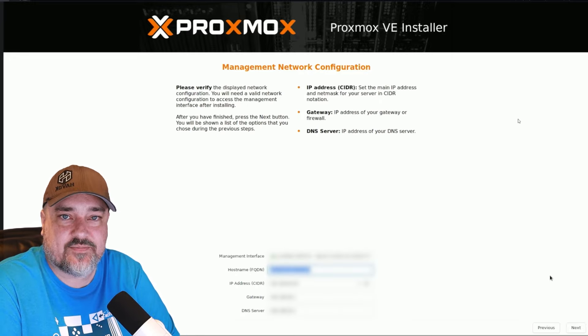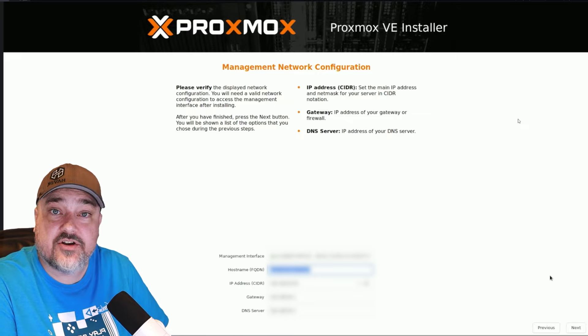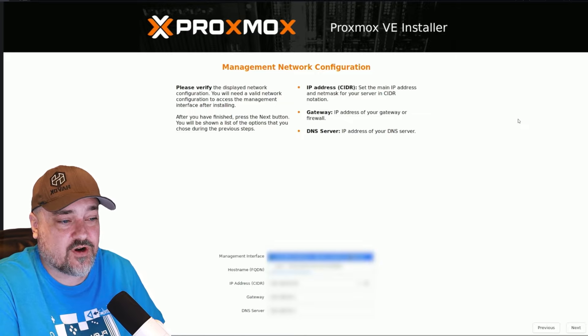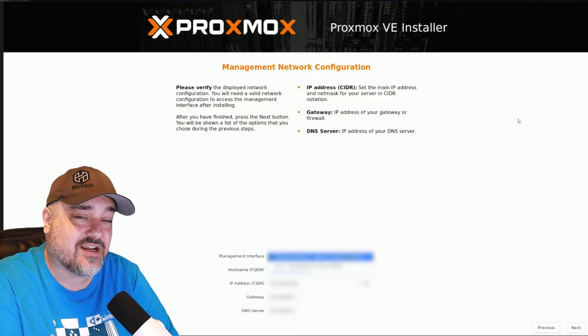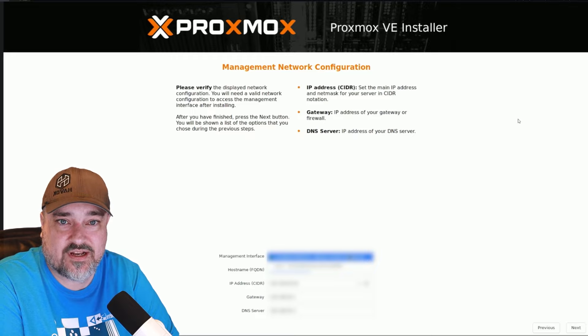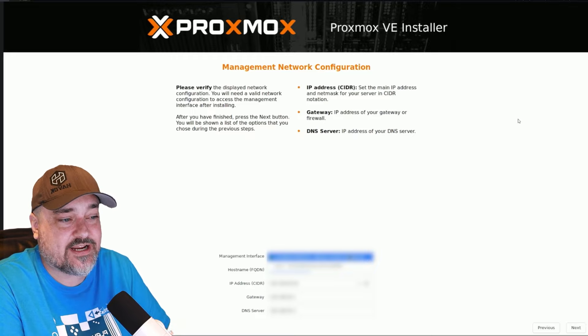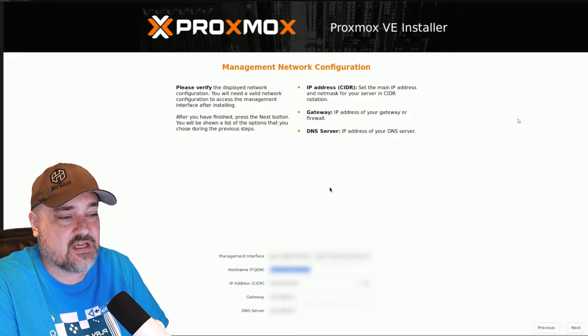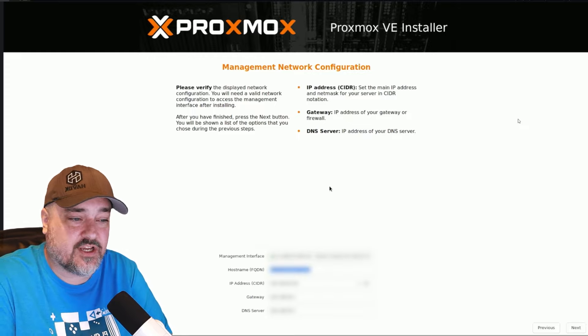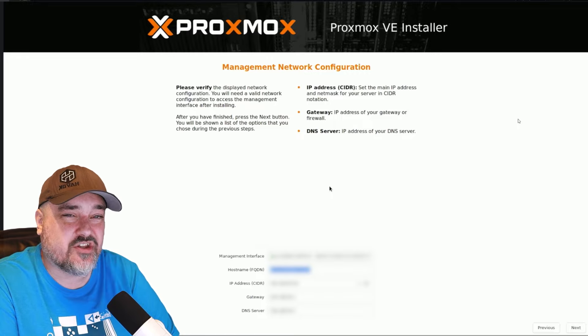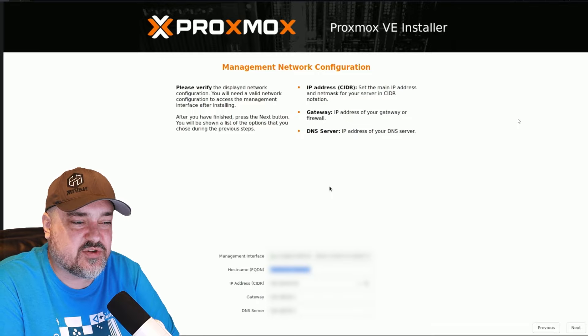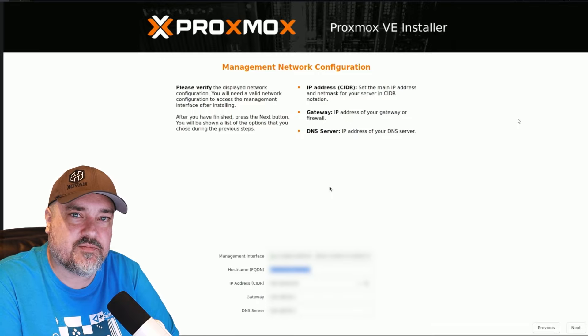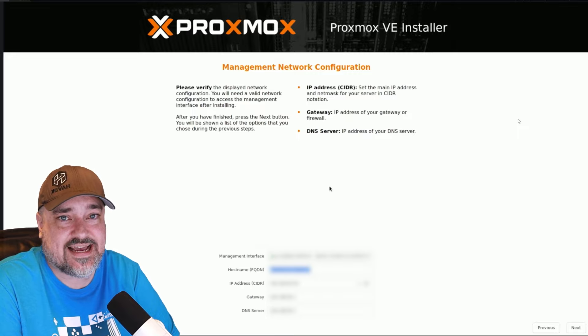On this screen, we're going to set up the networking and the name of our server. Under management interface, this is where you're going to choose your network card. I have two network cards showing up here. I have the built-in gigabit nick on the motherboard, and then I have an external one I've plugged in that's 2.5 gig. I'm going to pick my 2.5 gig. And then whatever you're going to name the server, you'll want to do a fully qualified domain name. Usually you can just do something like server name dot local. That's usually what people do. However, if you have a domain name you use internally for your network, you can use that here.